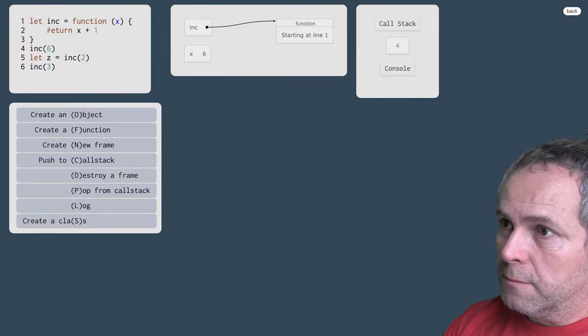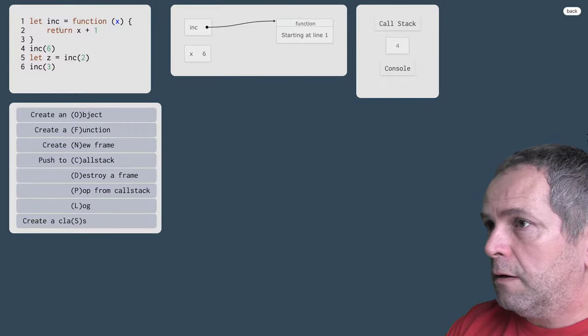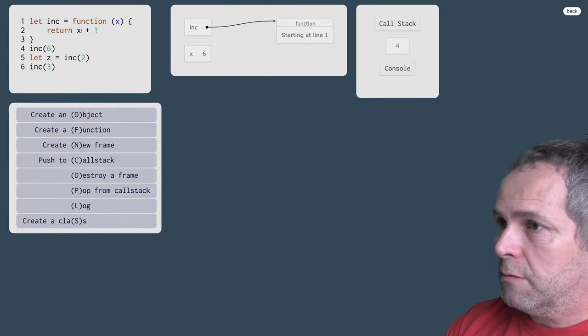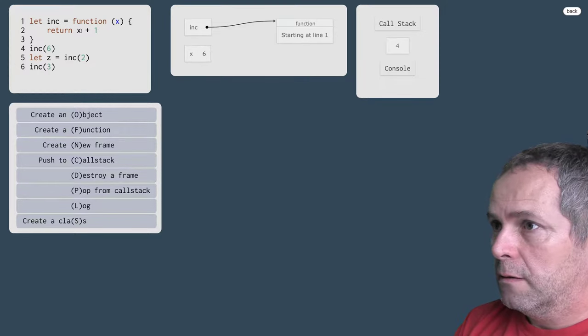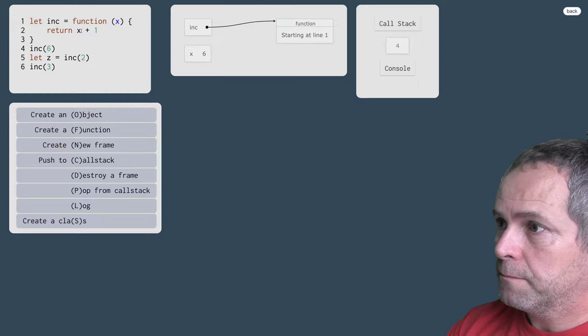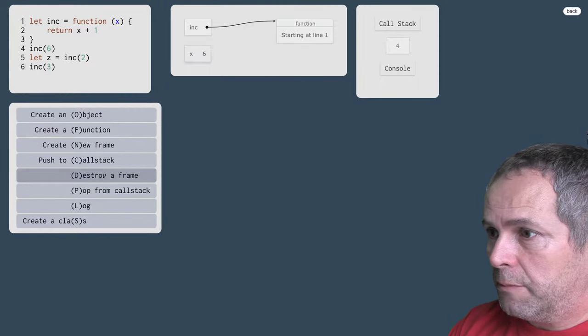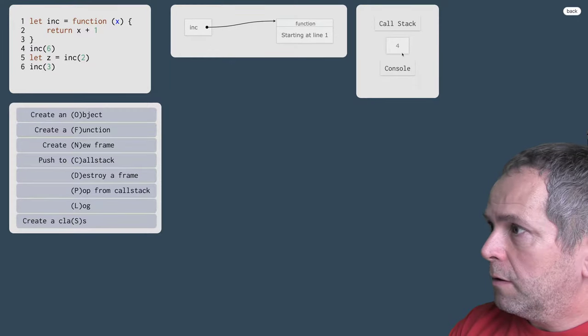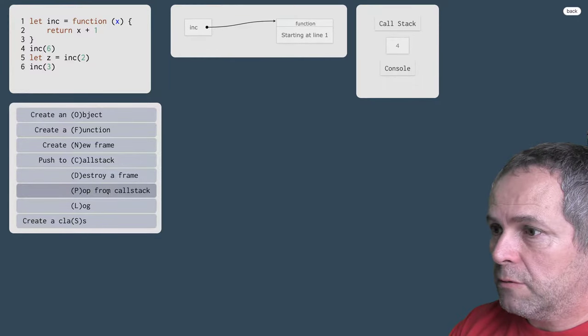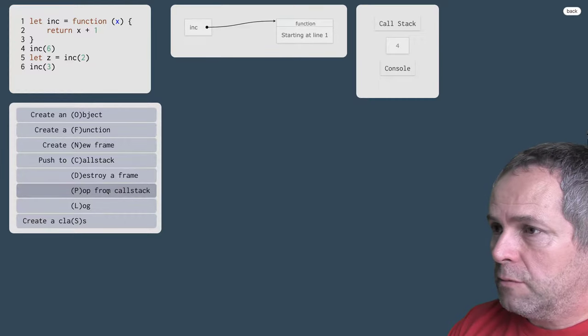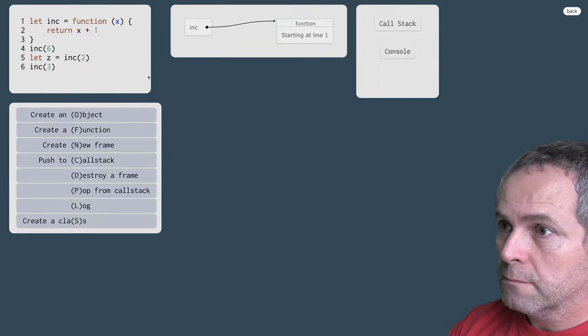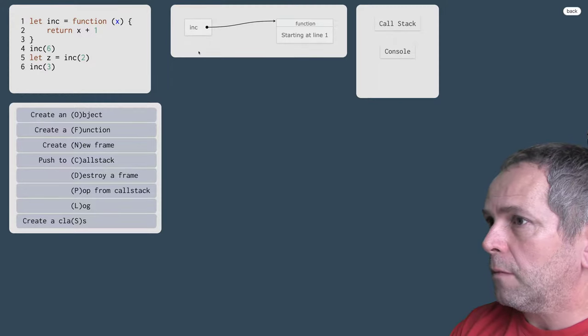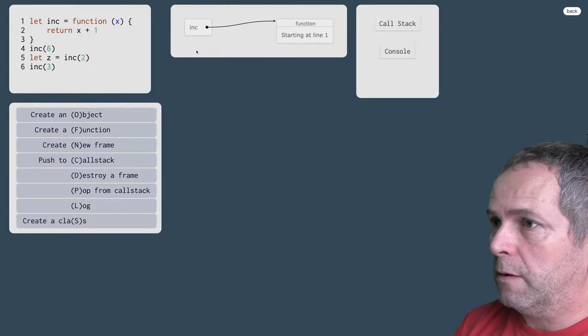Takže dostaneme sa na riadok 2. 6 plus 1 je 7, takže funkcia vracia 7. Takže už tento frame nepotrebujeme, zničíme ho, vraciame sa na riadok 4, vyberieme tú hodnotu z toho zásobníka volaní. No a nikde tú hodnotu 7 nevyužívame.